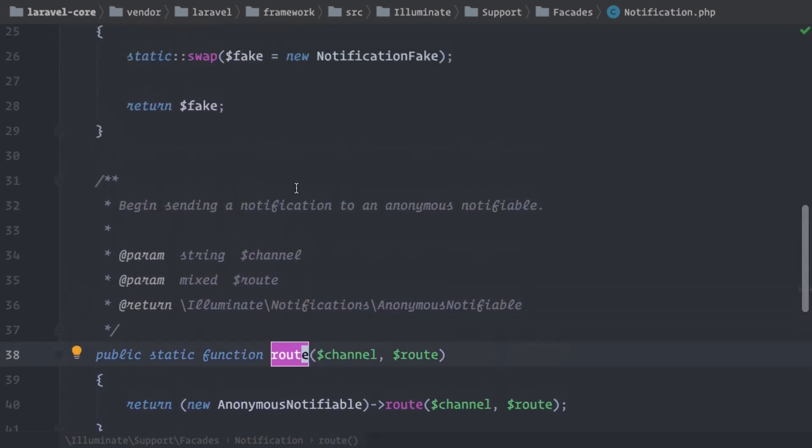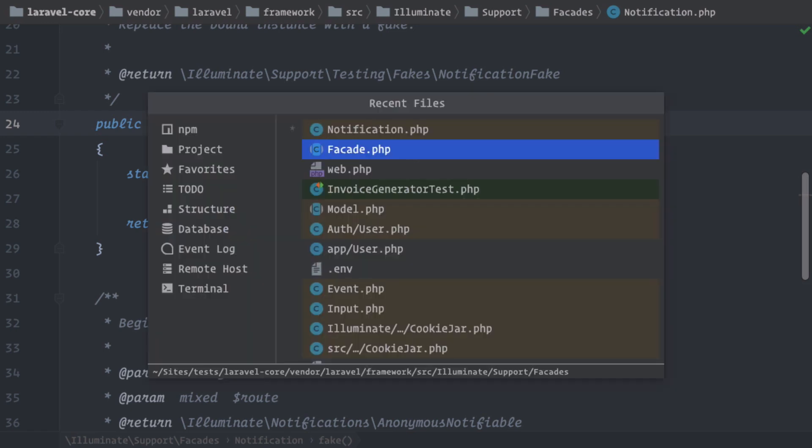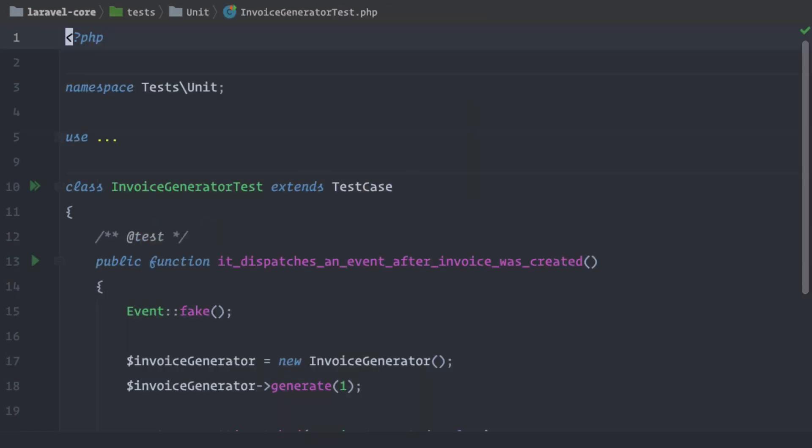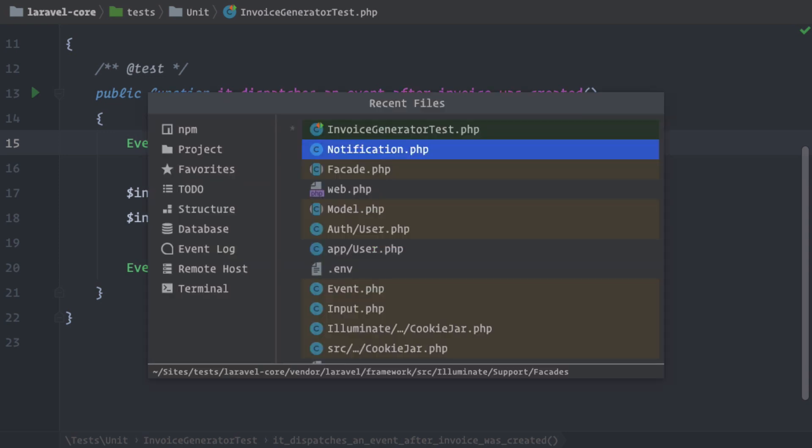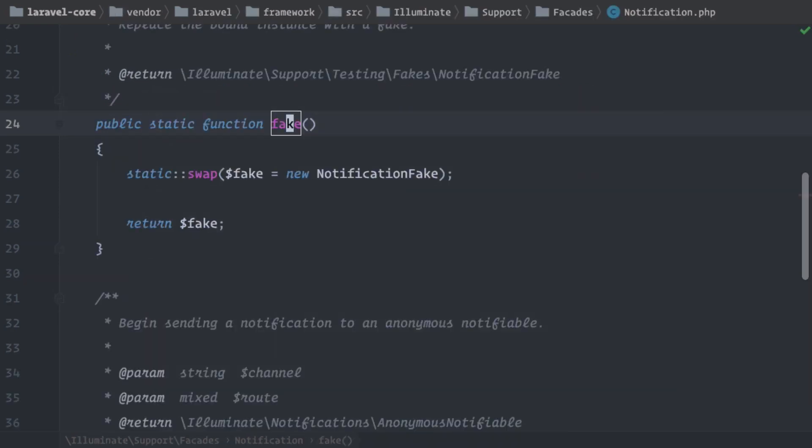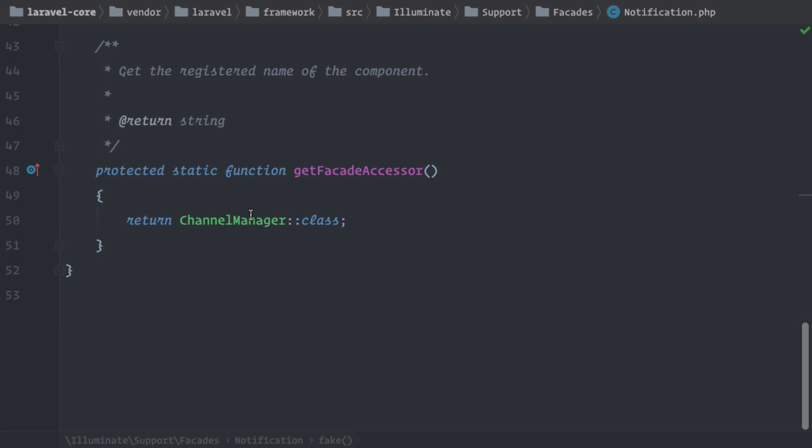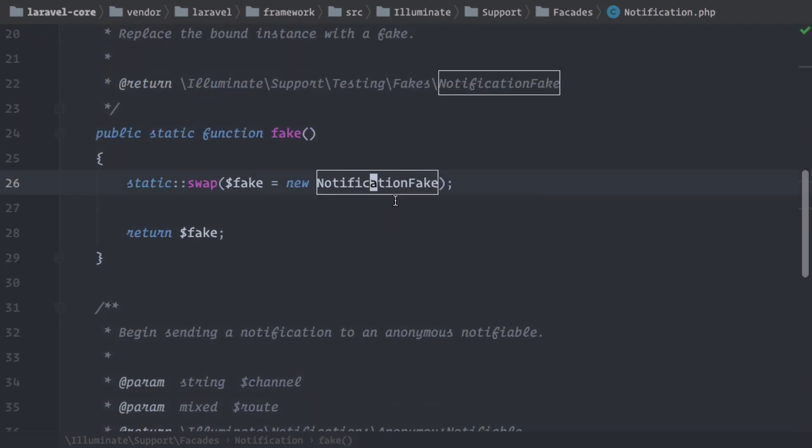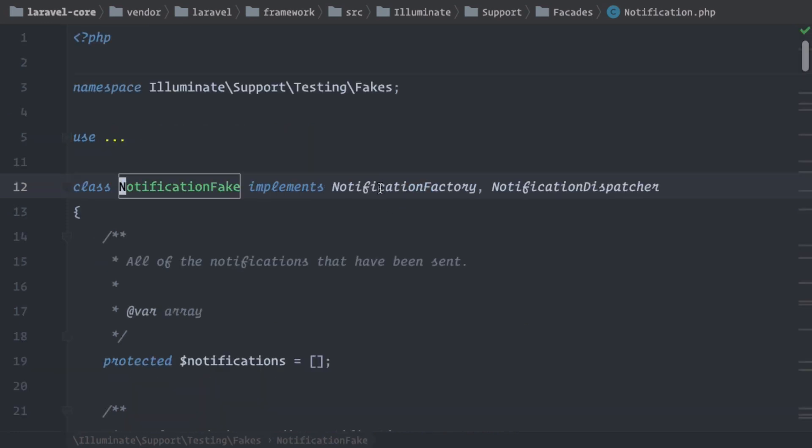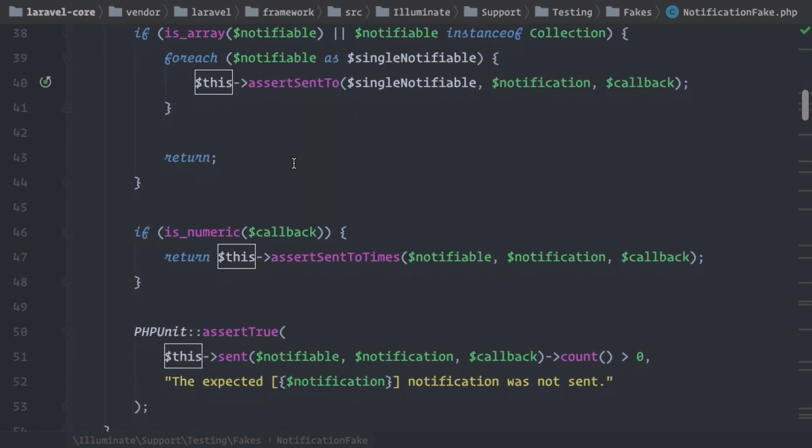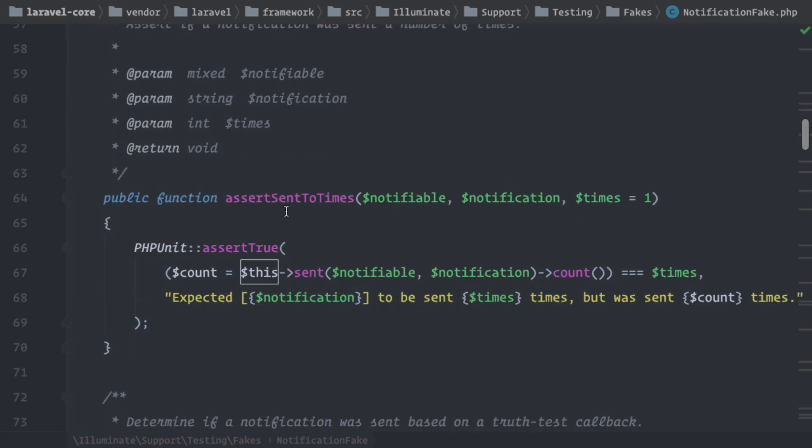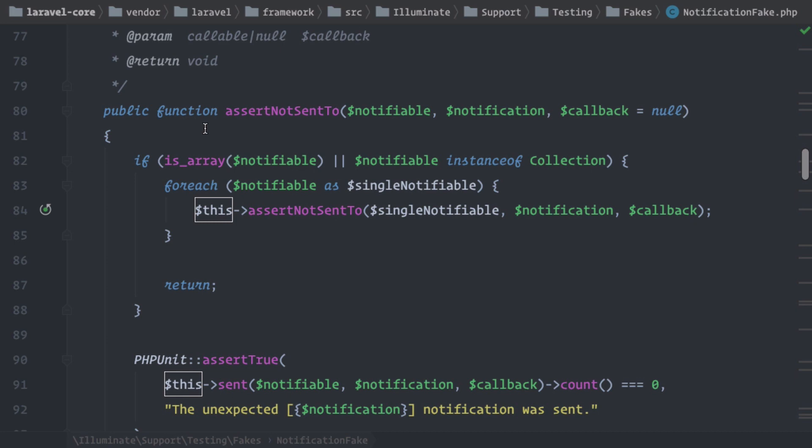Static method route and the static method fake. We have already used a fake method for the event facade in one of the last examples. So if we take a look back at this test here, we were using the fake method here on the event to swap out the implementation of the event system. And that's the same thing, but we can do with notification. So here we're swapping out the root instance of the notification, which is the channel manager with a notification fake object. And then on this object, we can use some methods like assertSendTo or assertSendToTimes and assertNotSendTo. So we have special helper methods that help us while testing facades and notifications in this example.